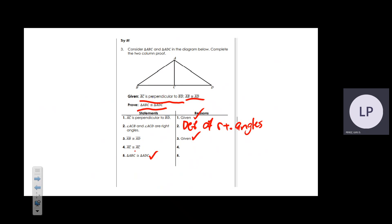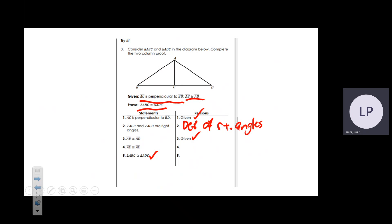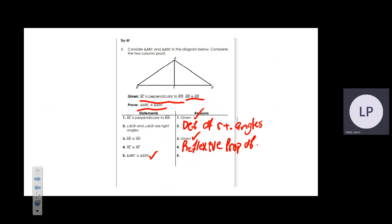Next, it states that AC is congruent to AC. That is the reflexive property of congruence. This is definitely one you need to know for the test — it is one of the more frequently tested subjects, along with vertical angles.